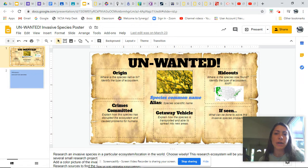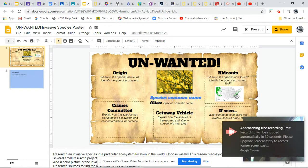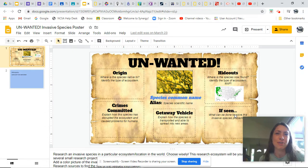Hideouts is where you would include a Google image of a map showing where the species is taking over. And then for 'If Seen,' notice how they're doing fishing derbies to try to capture those lionfish — that's how we'd set up that section of our unwanted poster. Let me know if you have any questions!